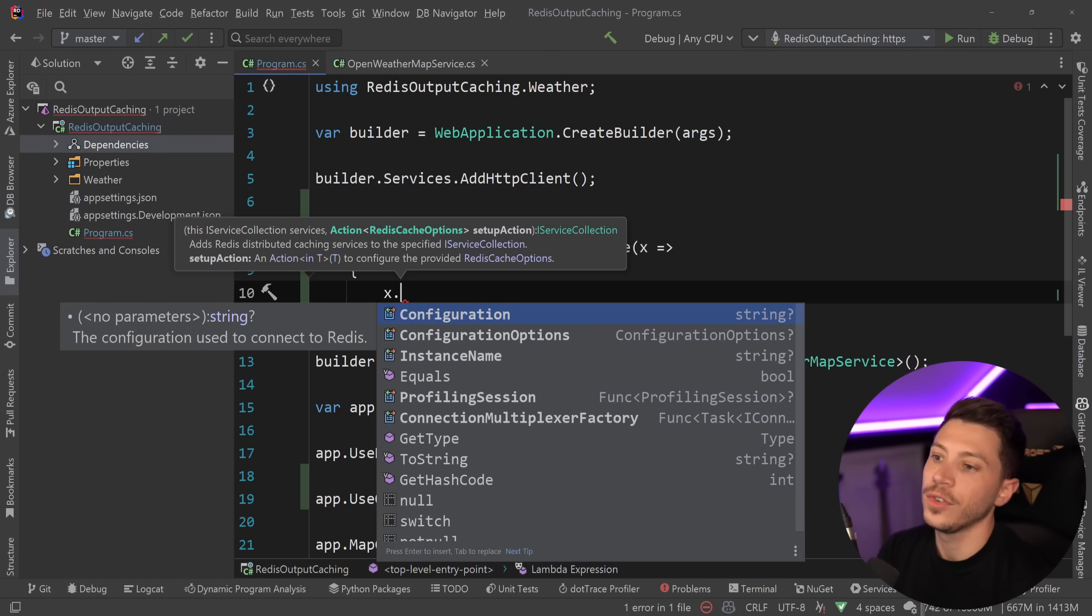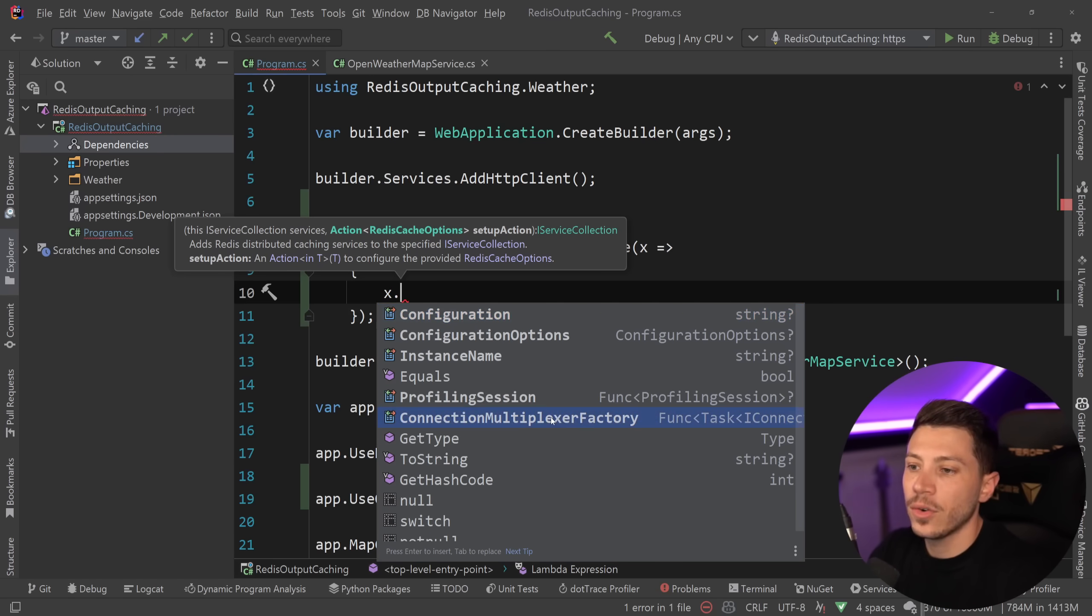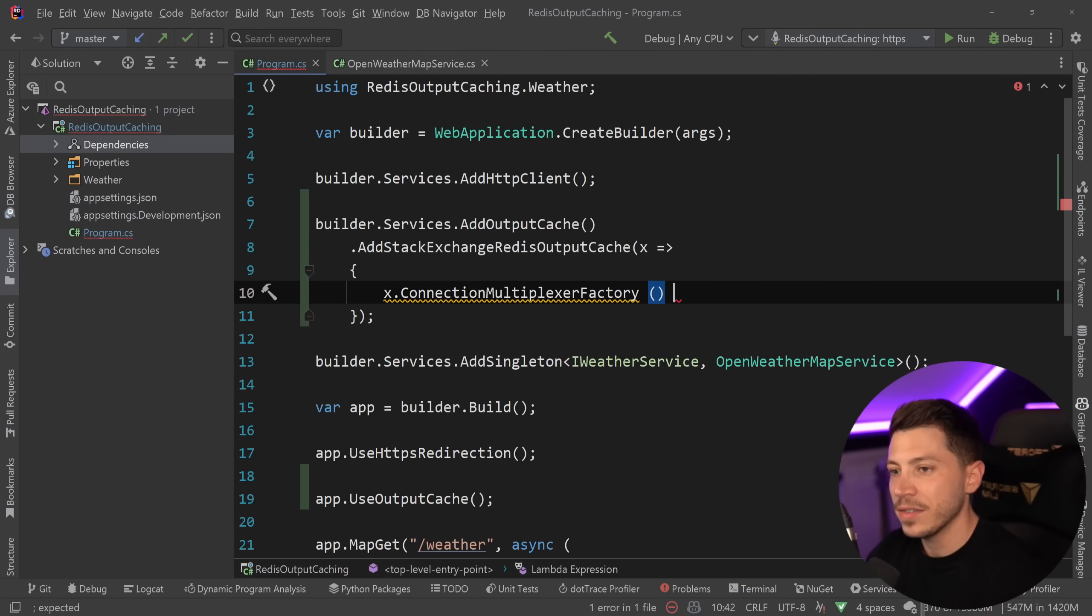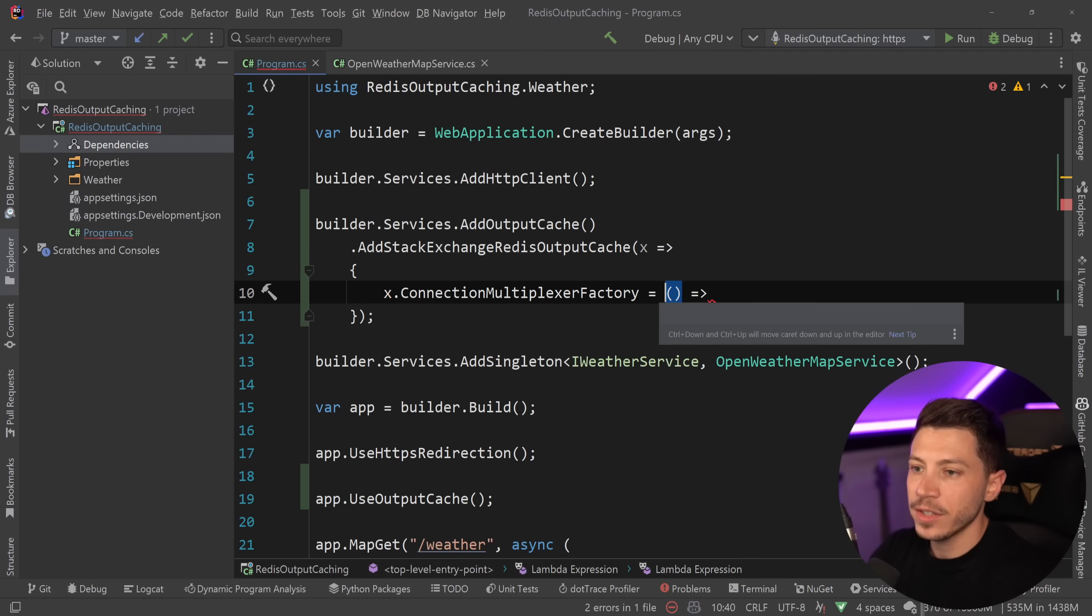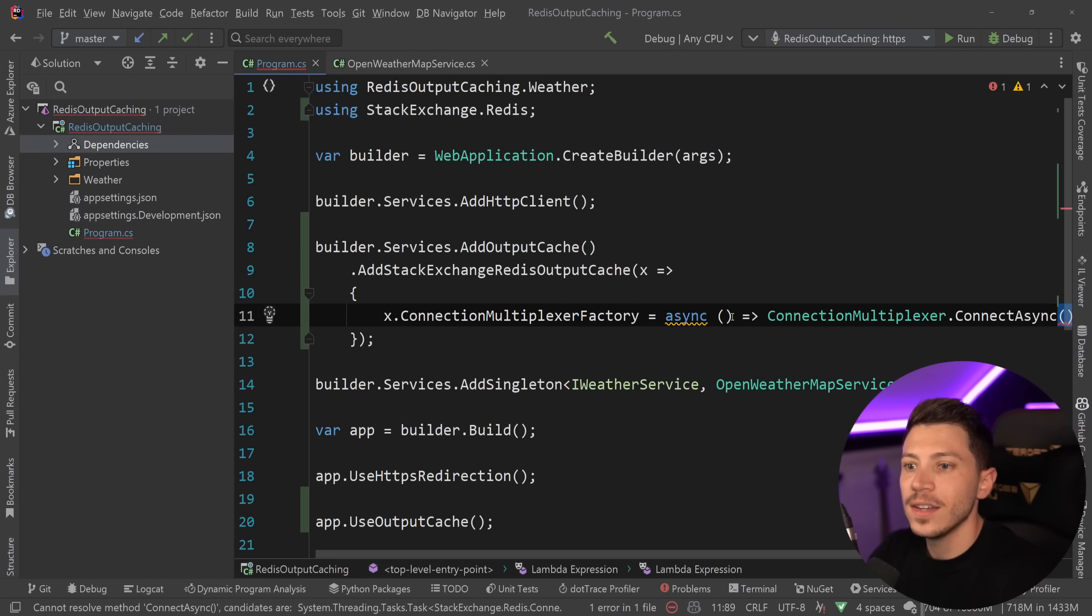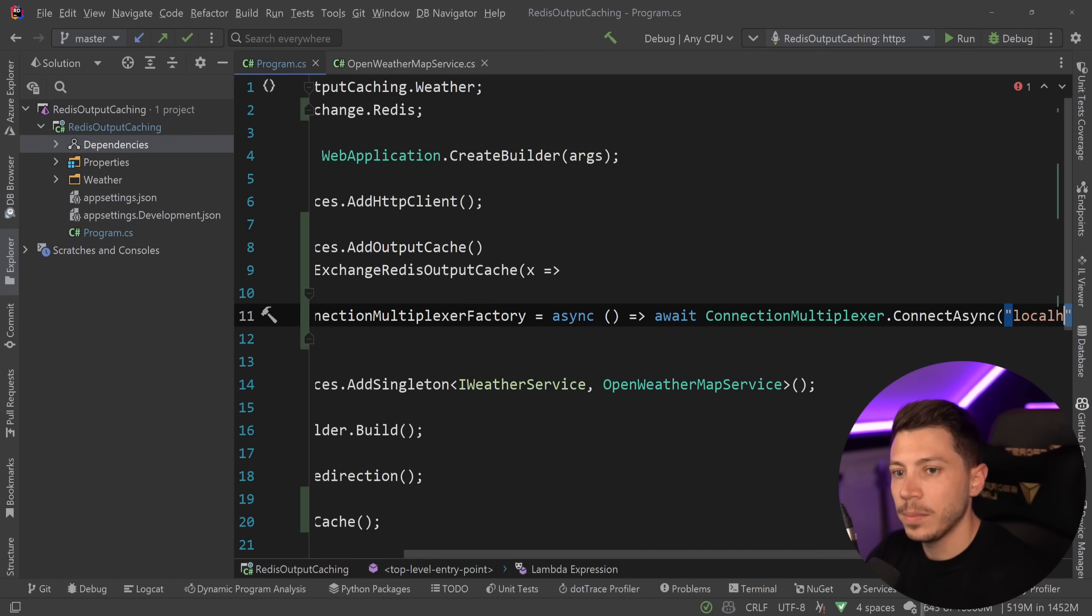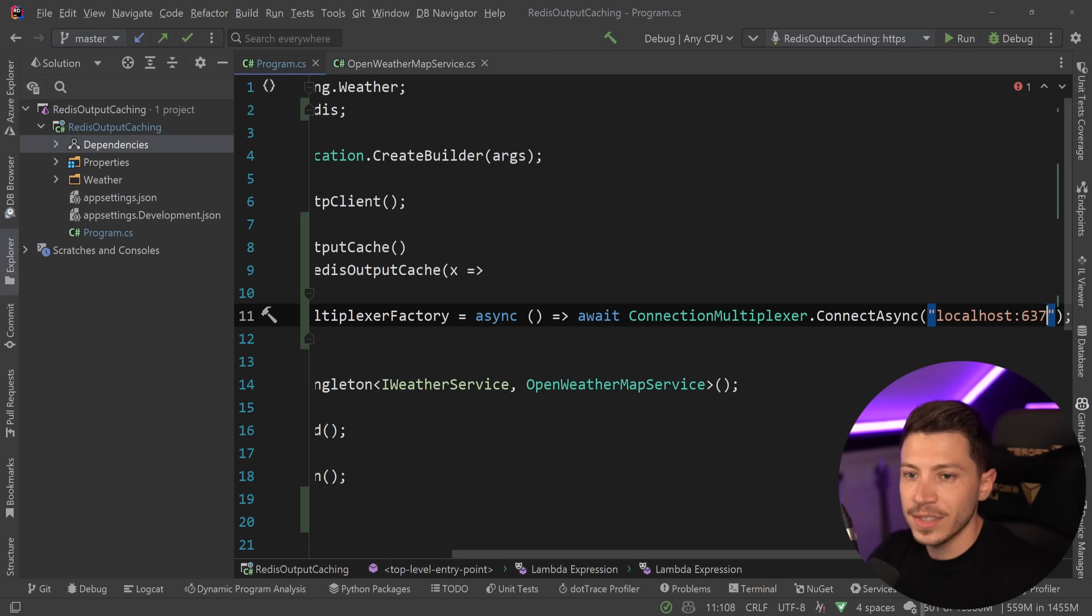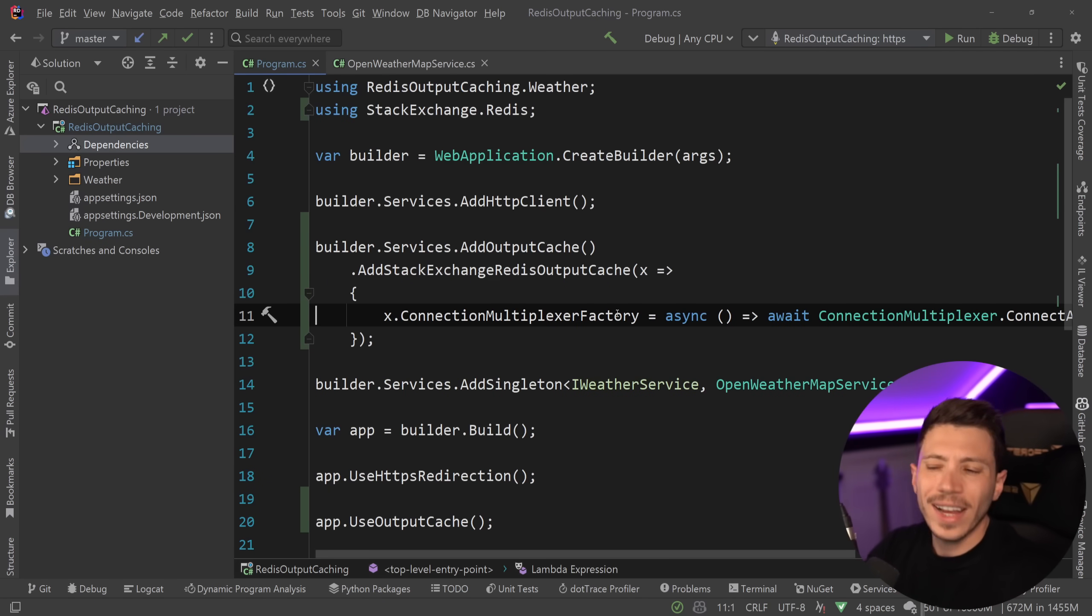For example, a configuration string, configuration options, an instance name, and you can even provide your own multiplexer. So you might have seen people provide multiplexers here. So you would have like an async and then ConnectionMultiplexer.ConnectAsync. You would await it. And I'm going to run Redis locally.